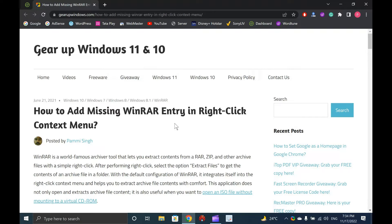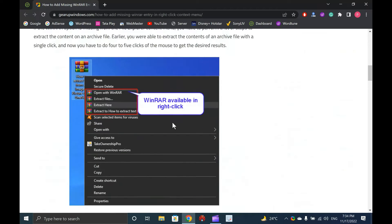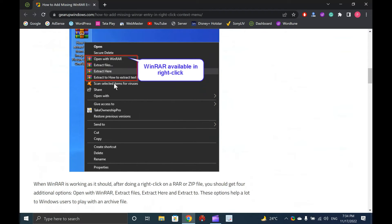Earlier, you were able to extract the contents of an archive file with a single click, and now you have to do 4-5 clicks of the mouse to get the desired results. When WinRAR is working as it should, after doing a right-click on a RAR or ZIP file, you should get 4 additional options: Open with WinRAR, Extract Files, Extract Here, and Extract To. These options help a lot to Windows users to play with an archive file.